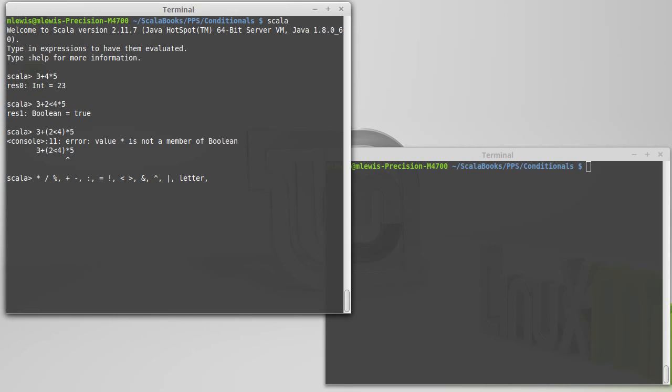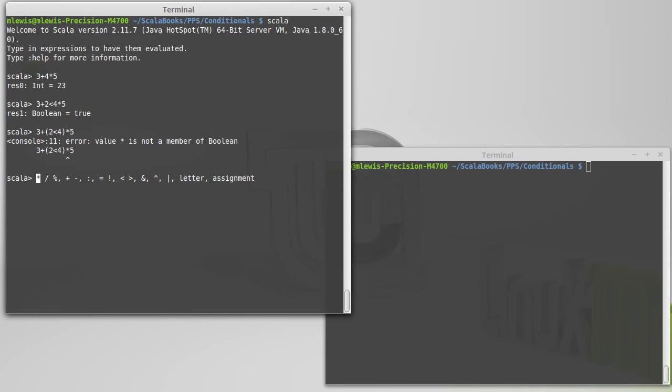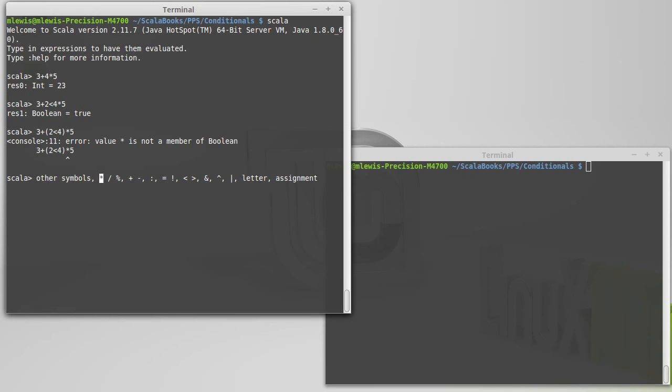Below letters is anything that does an assignment. And once again, this makes sense because you want everything that's on the right hand side of the assignment to fully evaluate before it actually does the assignment. And at the very top here, any symbol that isn't specifically listed here is a higher precedence than all of them.